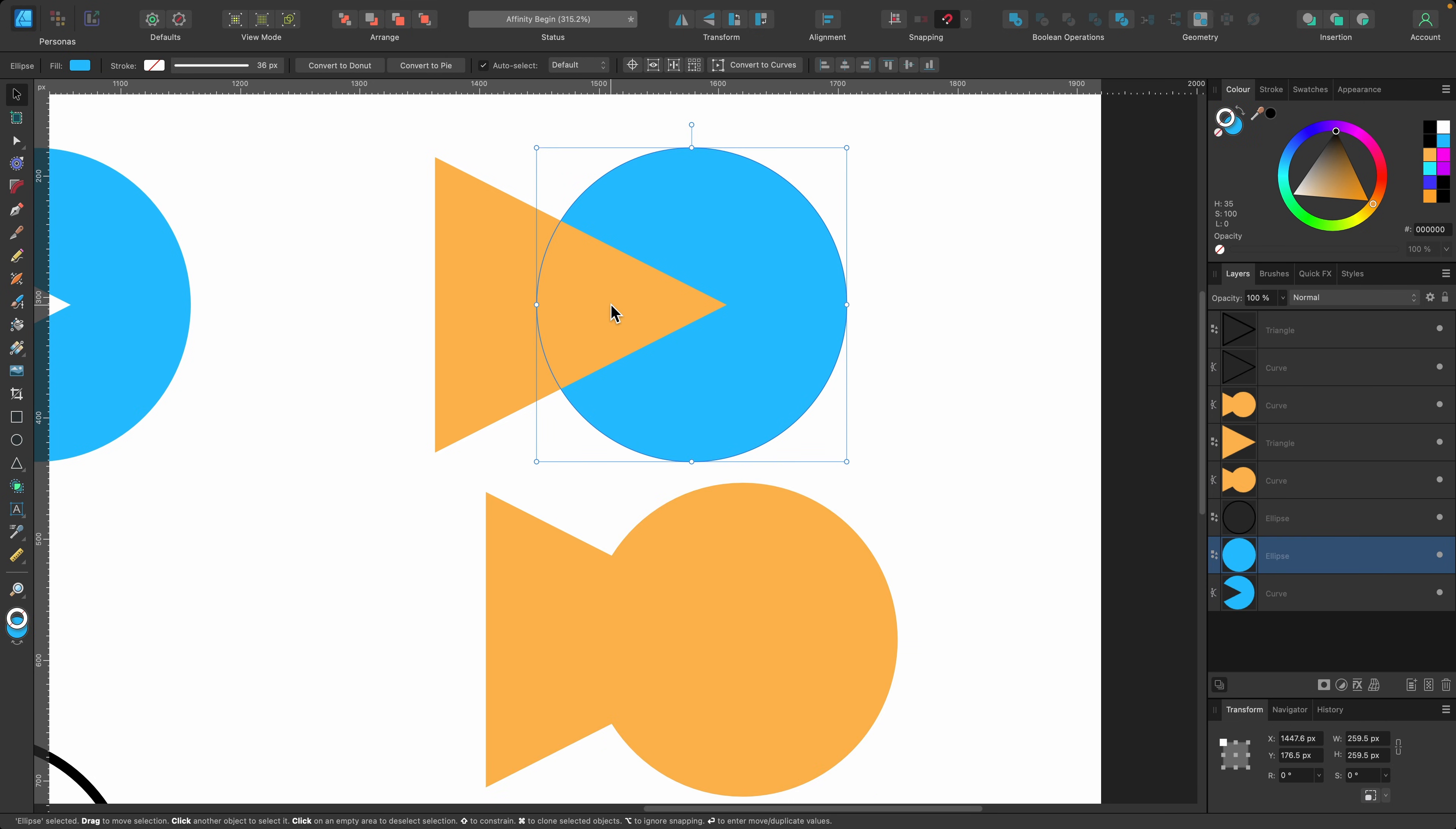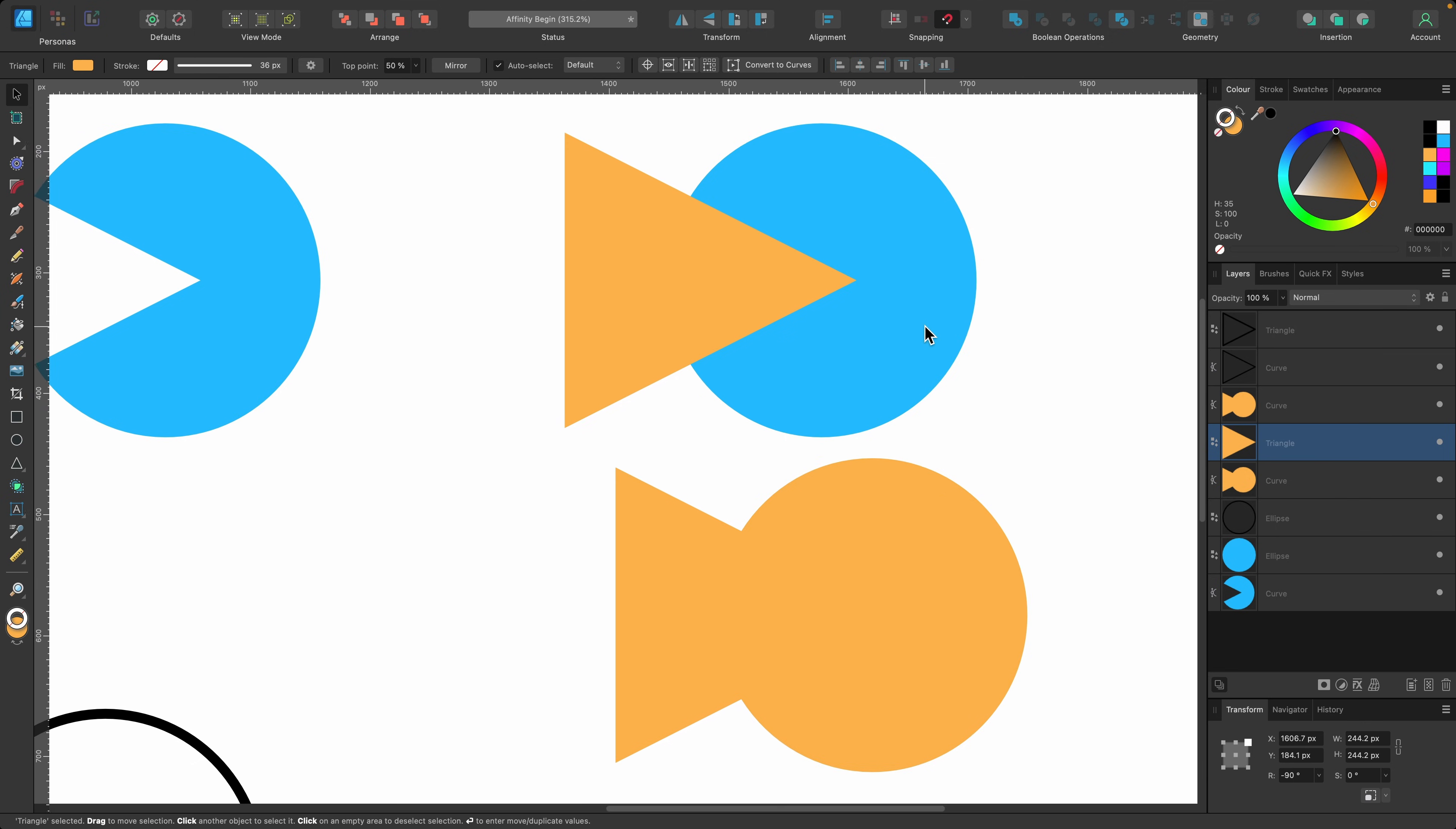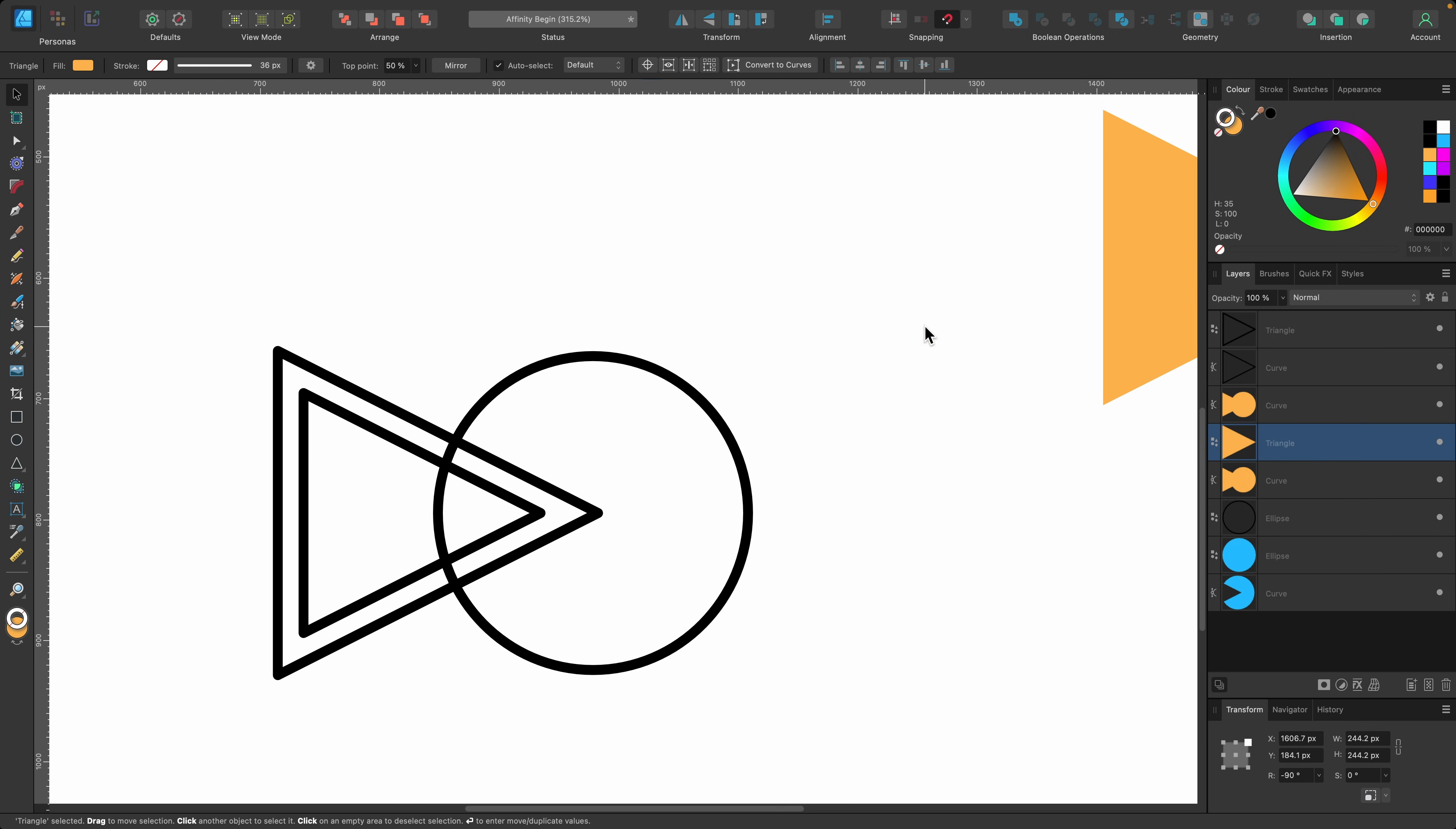I can still continue to keep making different versions of this if I want. That's the basics of the shape builder tool. There's one more option I want to show you.